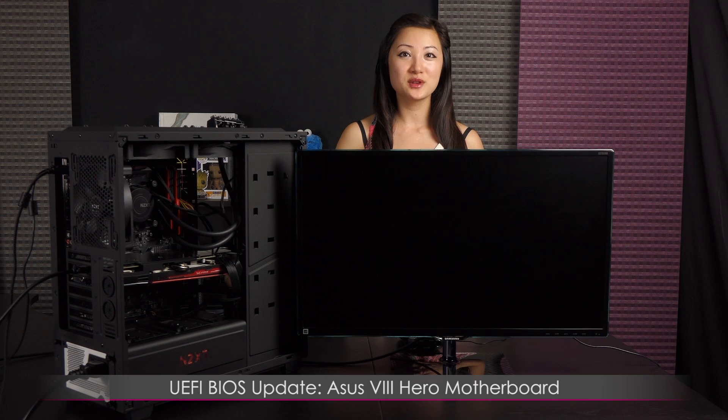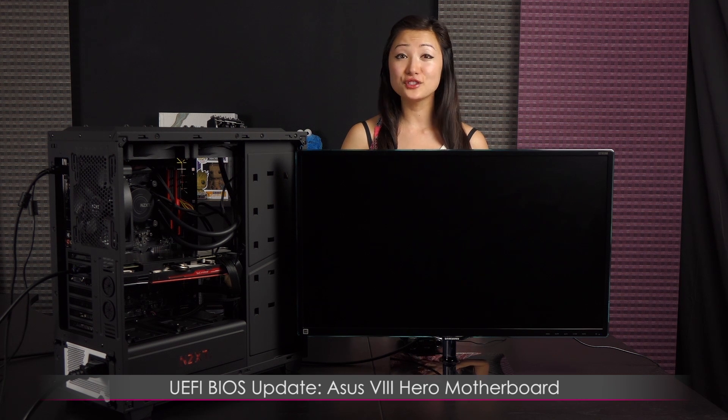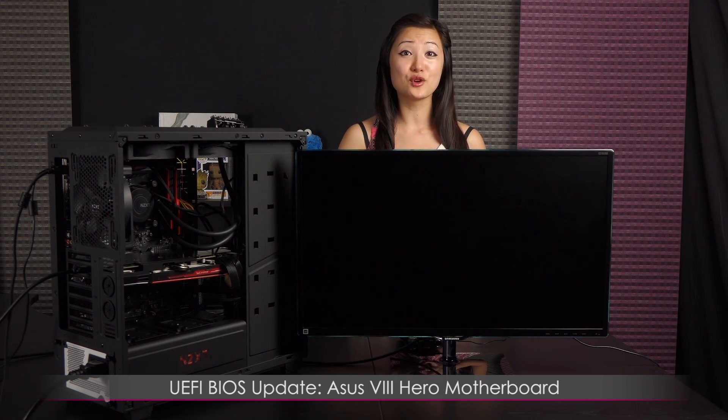Hi everyone, welcome back to Joanne Tech Lover. I'm Joanne and I'll be showing you how to update the UEFI on the ASUS ROG Maximus 8 Hero motherboard.